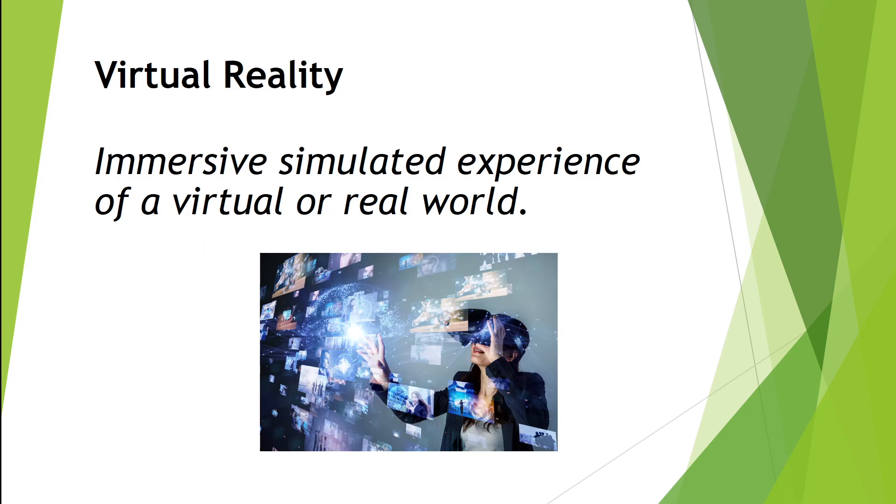Virtual reality is an immersive experience where you put on a headset and use handsets to interact in a 3D world. It's amazing when you put on the headset how much you get engulfed in the world. You almost forget that you're in a room in your house. If you get a chance to try it, please do.